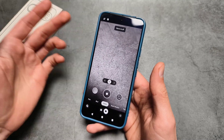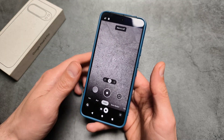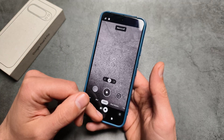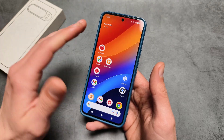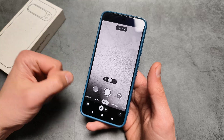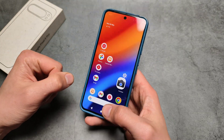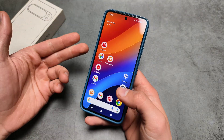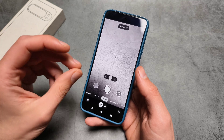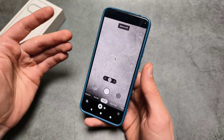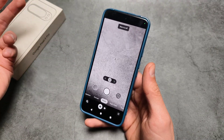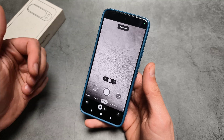That app overall is very laggy and only the video mode works. If you launch the photo mode in that GCam mod app, it completely crashes, and there are more limitations in that app as well.